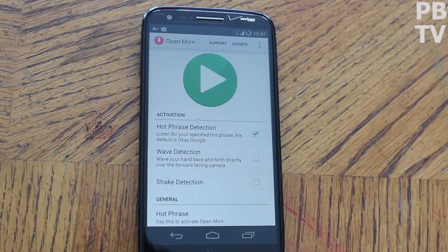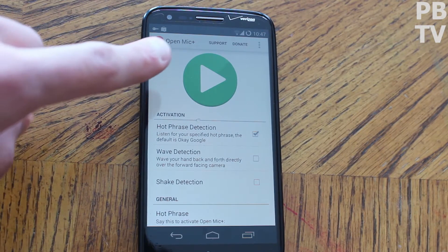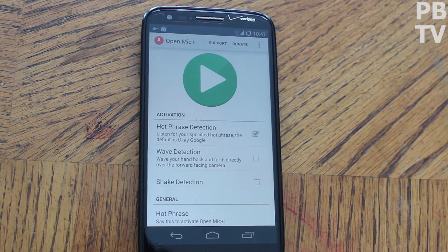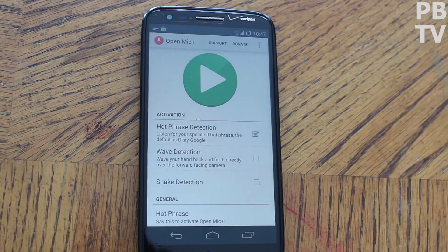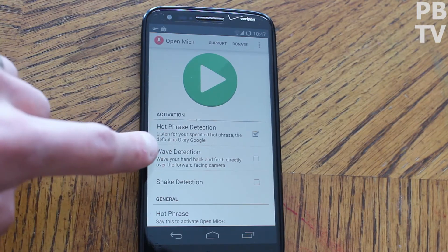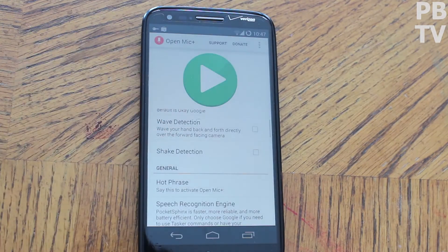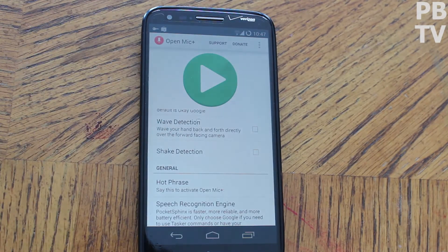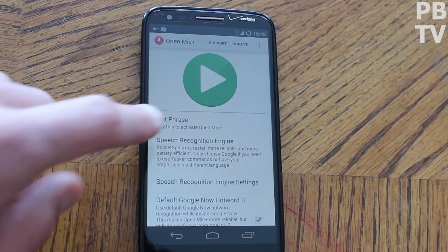When you download and install Open Mic Plus, this is the screen you'll be greeted with. You'll have your gigantic start button — your play button — and that's just going to turn it on or off. Hot phrase detection will be on because that's obviously how it works. You can also enable wave detection, so once you wave your hand over the screen it'll trigger just like saying 'Okay Google.' Shake detection works the same way — just shake it.